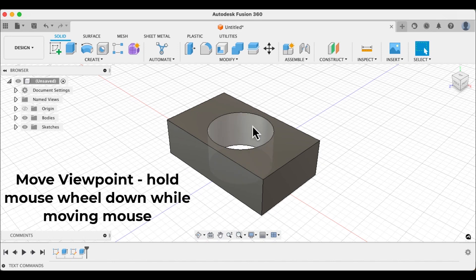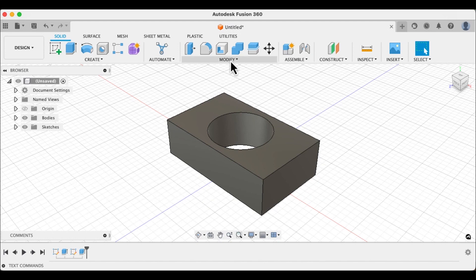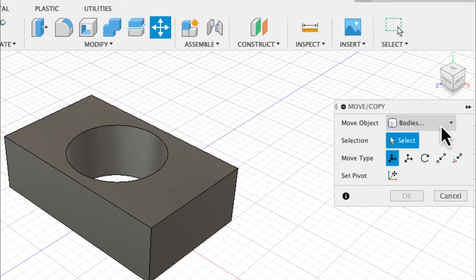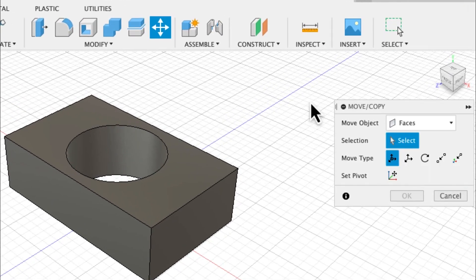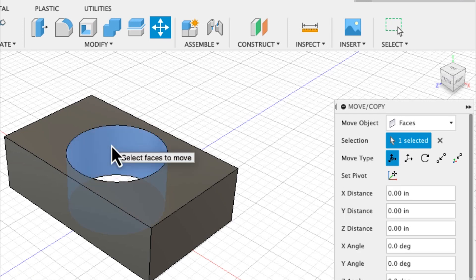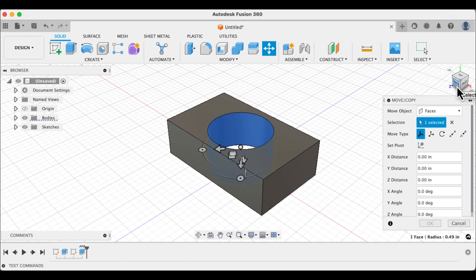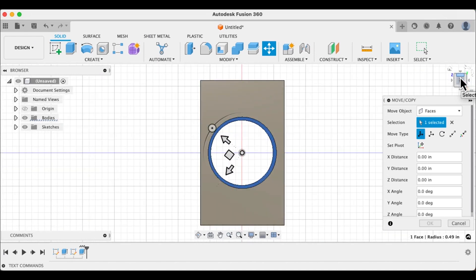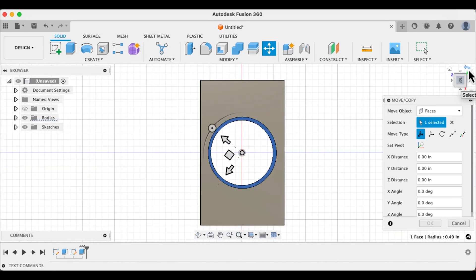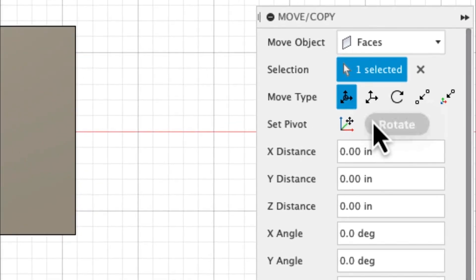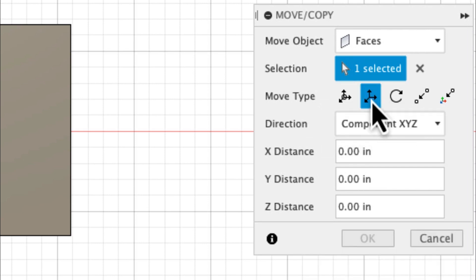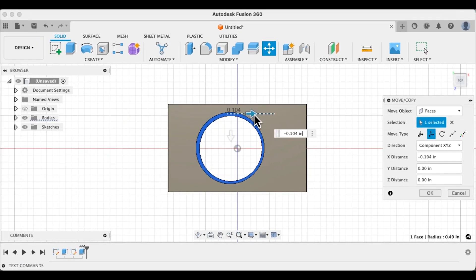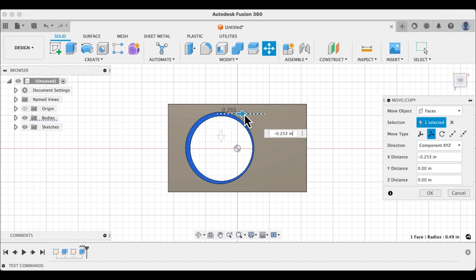Now we don't want this hole to be right in the middle of this. We want to have it on the top side. So we are going to modify go down to move and we're going to move faces. So we're going to select this inside face. We are going to go to the top and over here you want to make sure that you have translate clicked. And we're going to slide this over to about right there. I'm going to say OK.